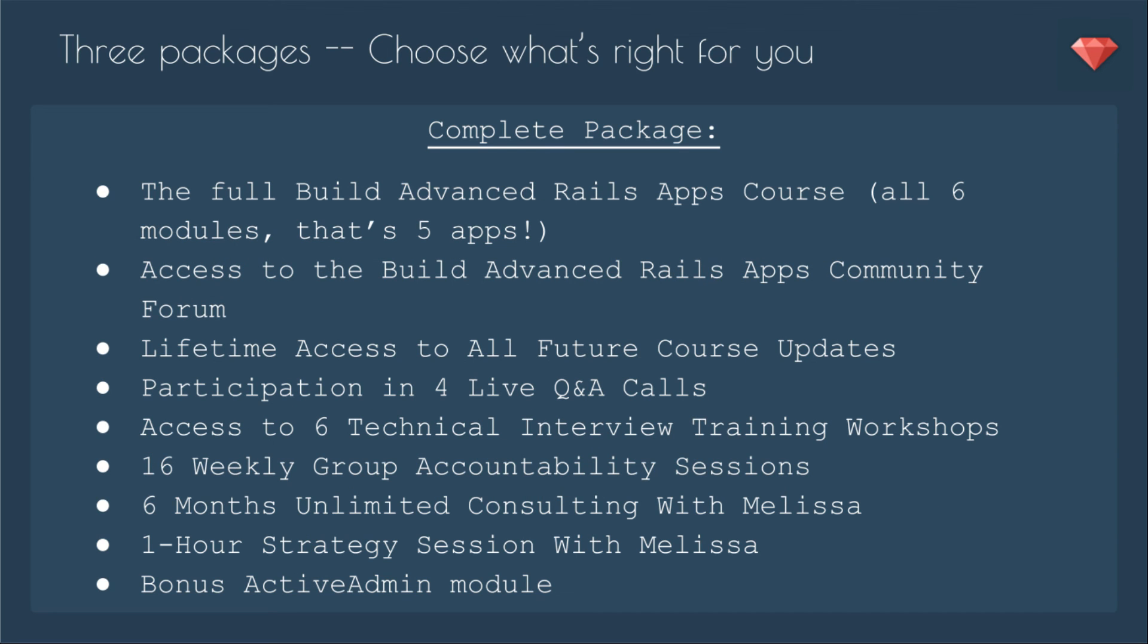And finally, the complete package. This will really set you up for success. You'll get the full course, access to the forum, lifetime access, participation in the four live Q&A calls, access to the six technical interview training workshops, and then you also get 16 weekly group accountability sessions. There's nothing like taking a course and you get busy in life, but I'm going to keep you accountable with 16 weekly group sessions. You'll have six months of unlimited consulting with me. Ask all the questions you need about building this app. Also, you'll get a one-hour strategy session with me. We'll talk about your goals, get to know each other a little bit so that I can help you through this course even better. And on top of all that, you'll get a bonus Active Admin module. Active Admin is an awesome gem, an awesome engine for adding an admin component to your app. So we'll put that in so you can have admin control of your app.